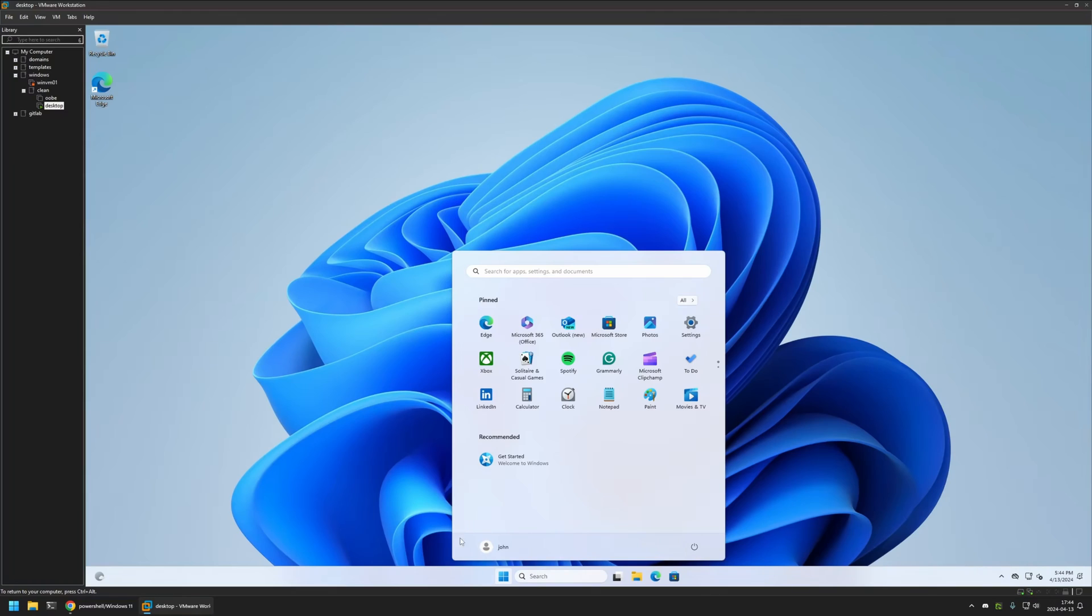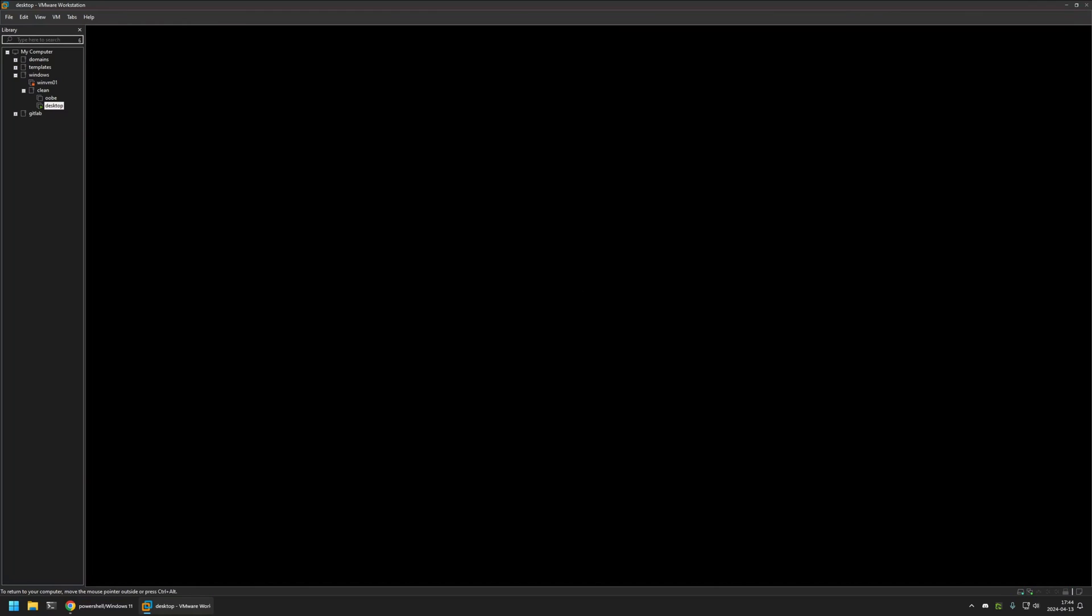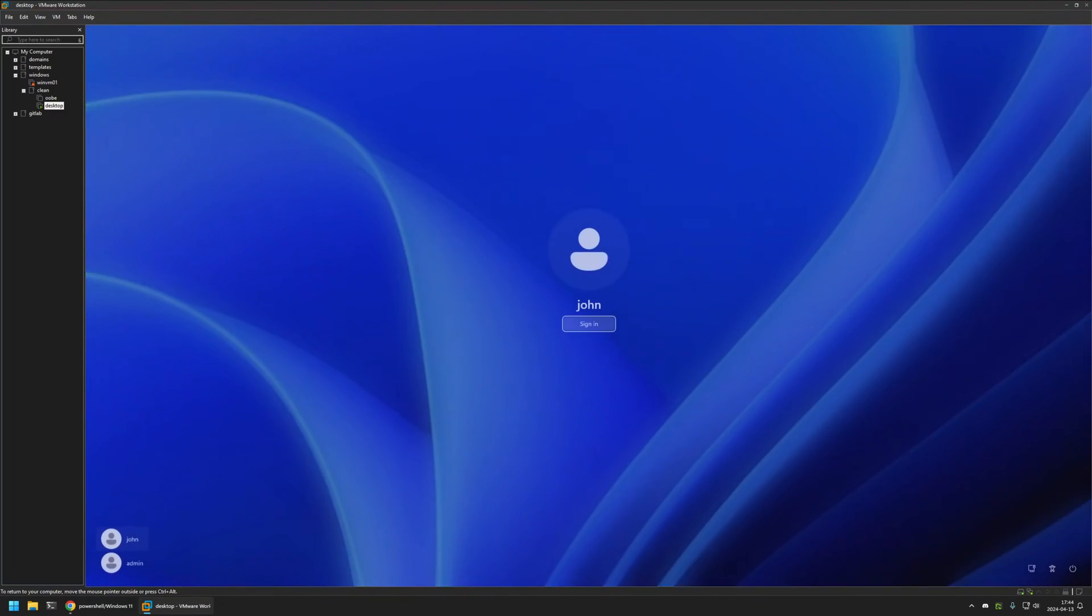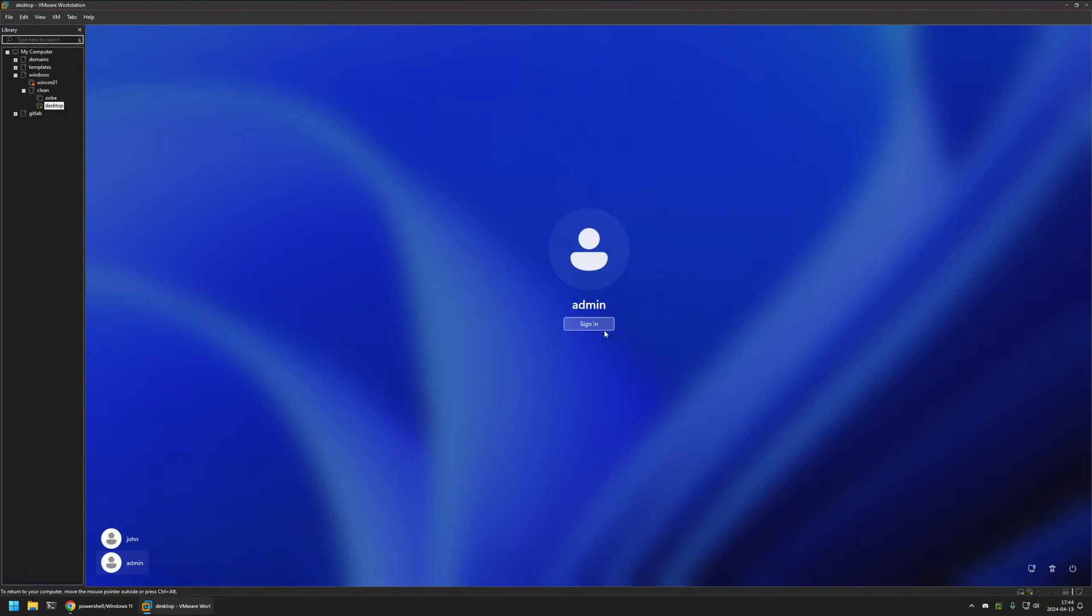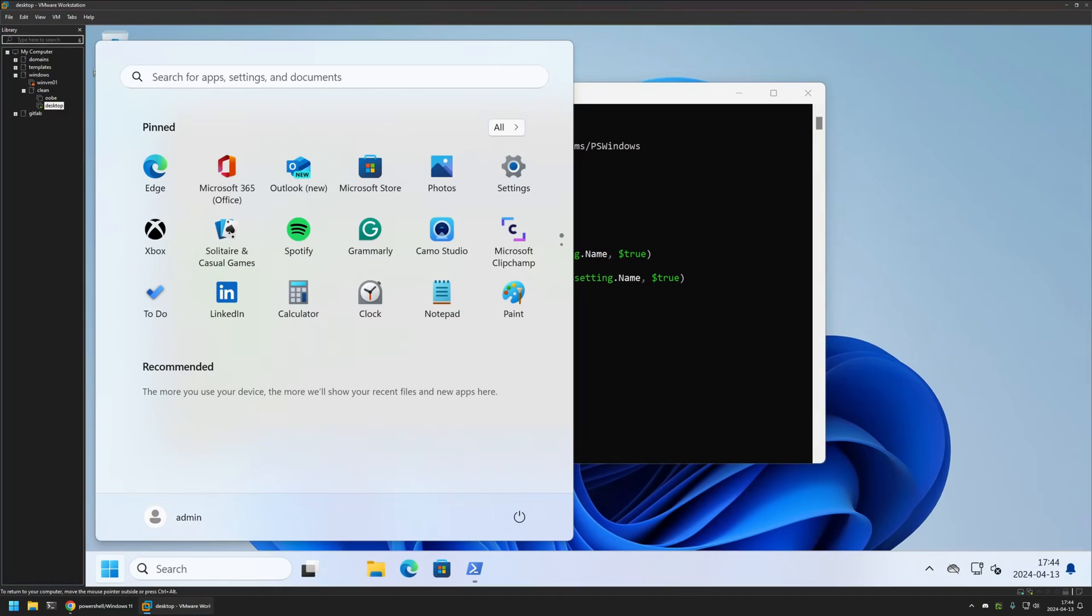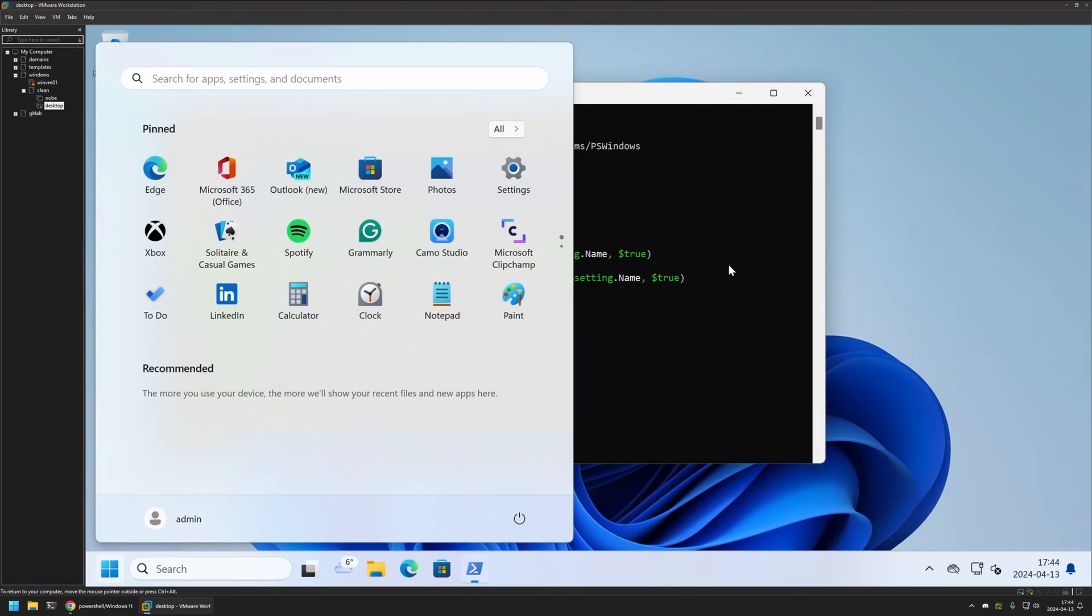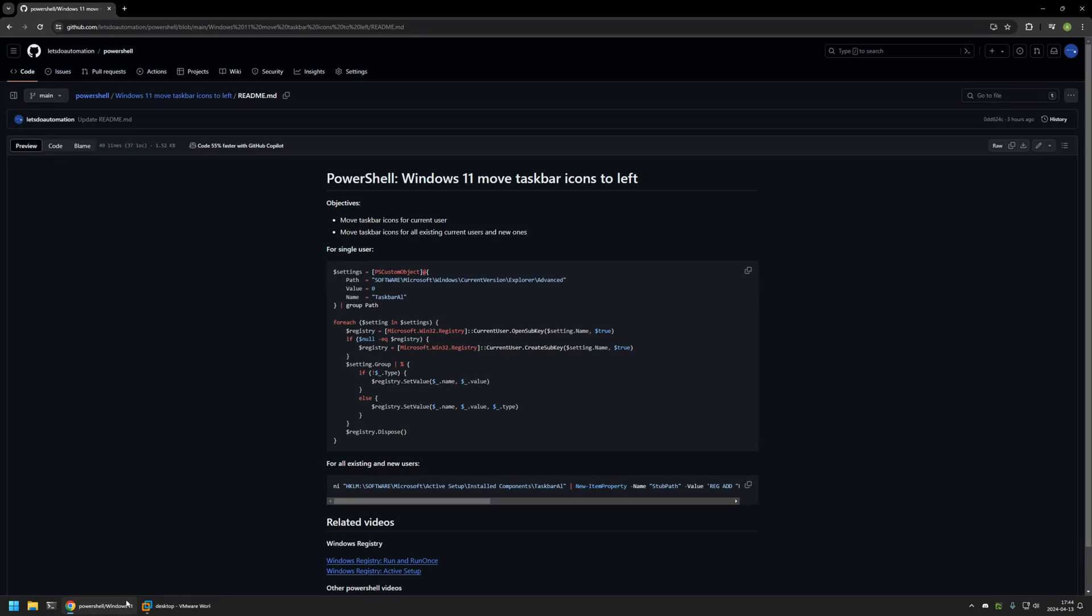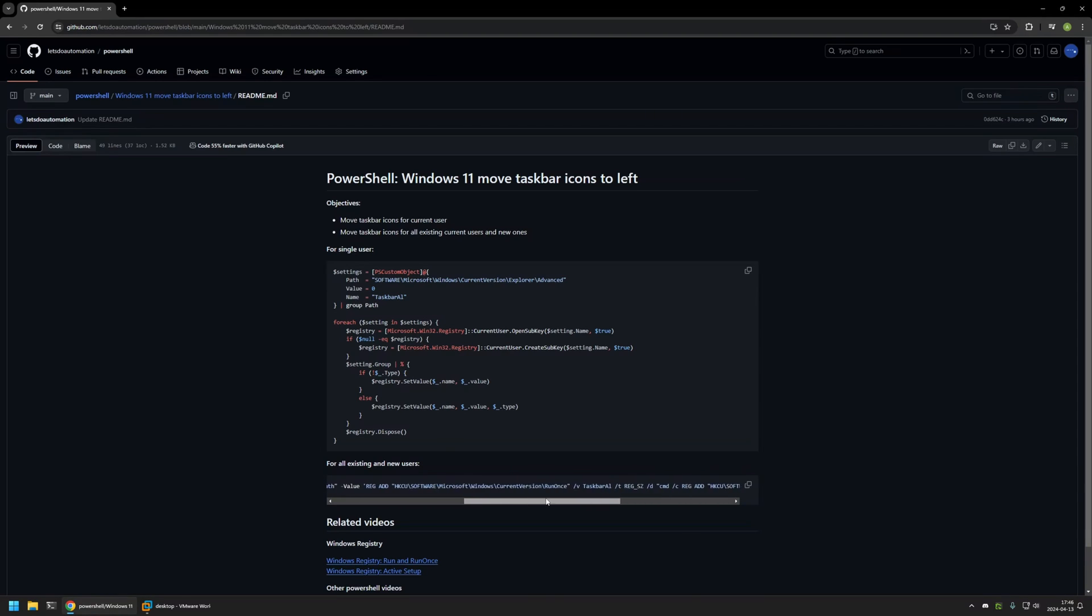So I will go back to my admin user, and I will show you how to change the taskbar icons to the left side, from the admin user to all other users on the computer. For that, I will go back to my GitHub page, because here I have the PowerShell snippet that I will be using for that. Here I have a single line, but in this single line, I'm performing many actions.